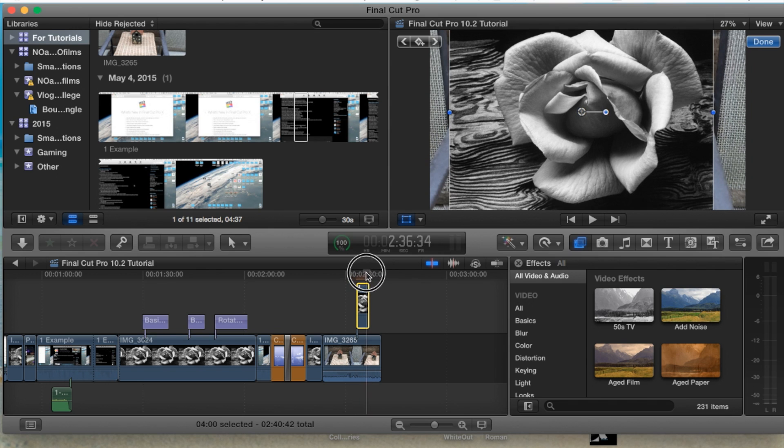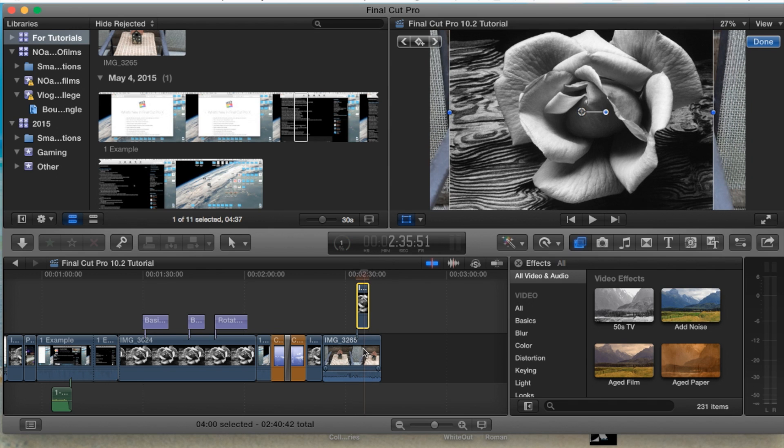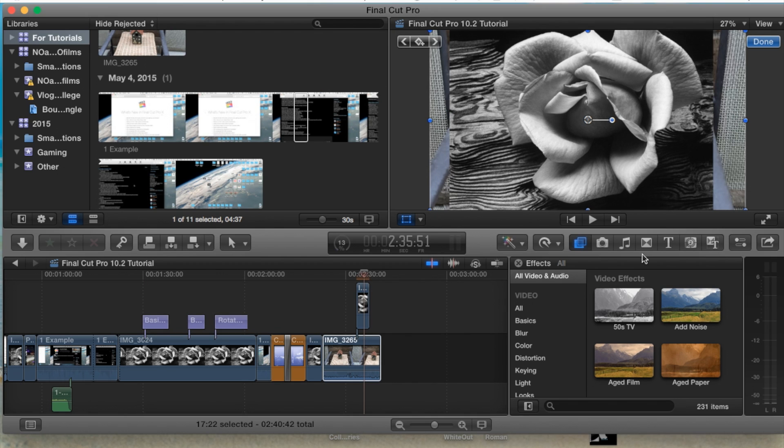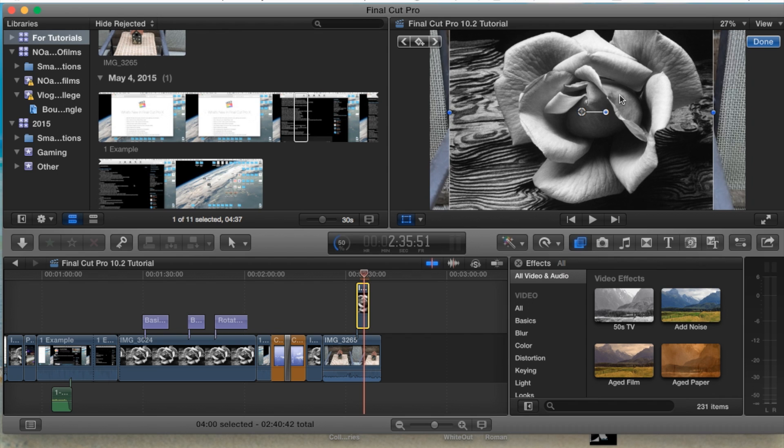For example, let me move my playhead and put this image right on top of my video here. Now you'll notice that I have a video and I have an image here on top of the video. We're going to select the image because we want to apply the compositing effect to the image.